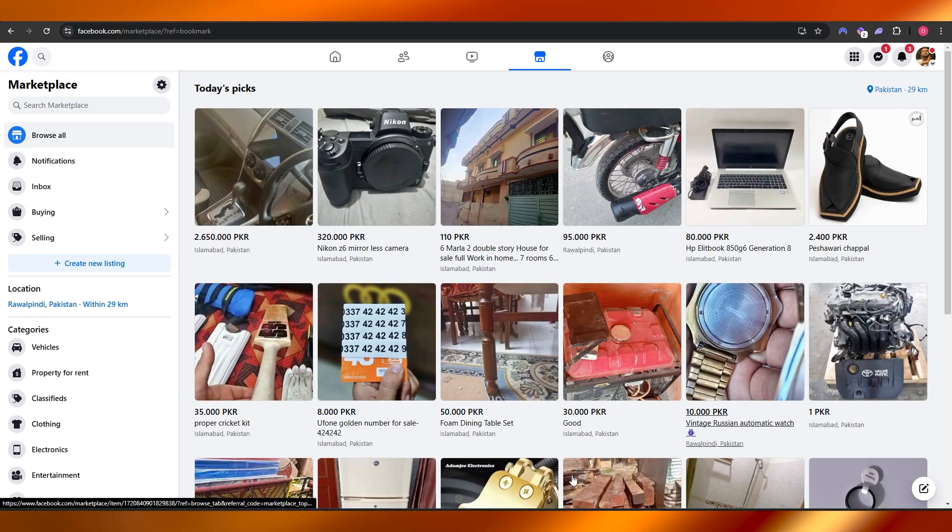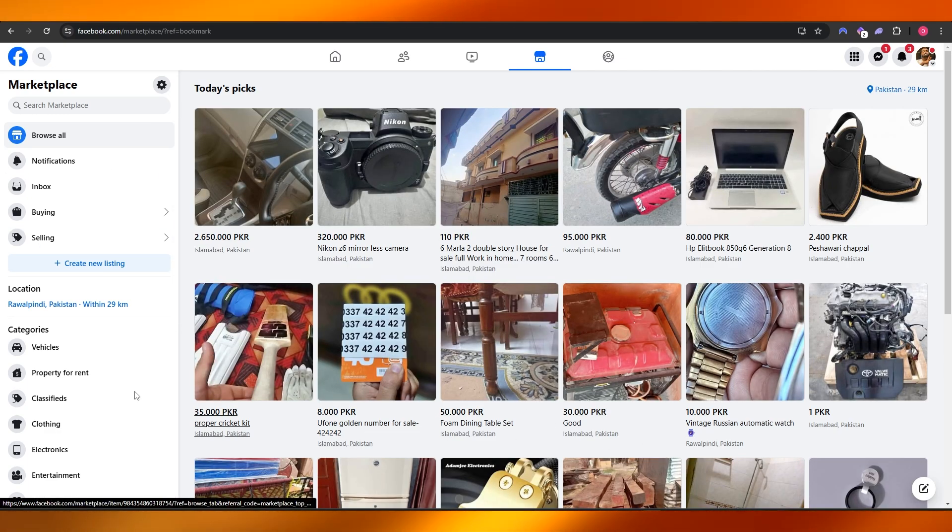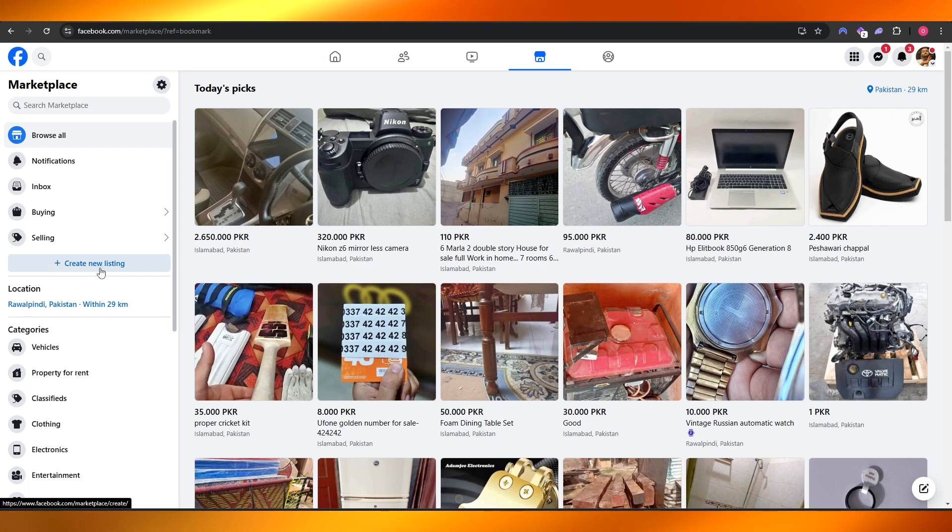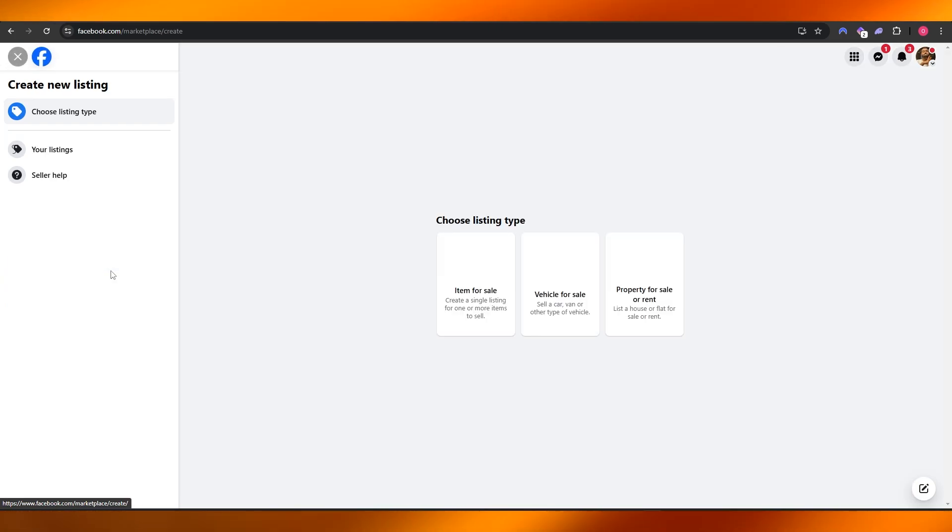And here you will see all the options and all the listings right here. Now what you want to do is click on Create New Listing over here on the left-hand side.